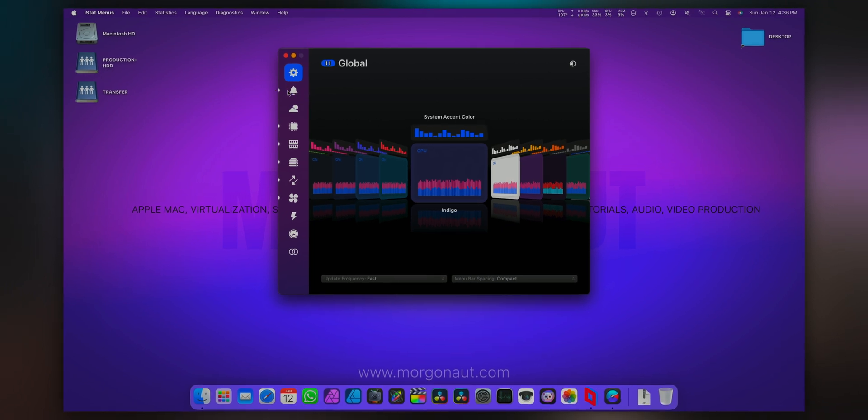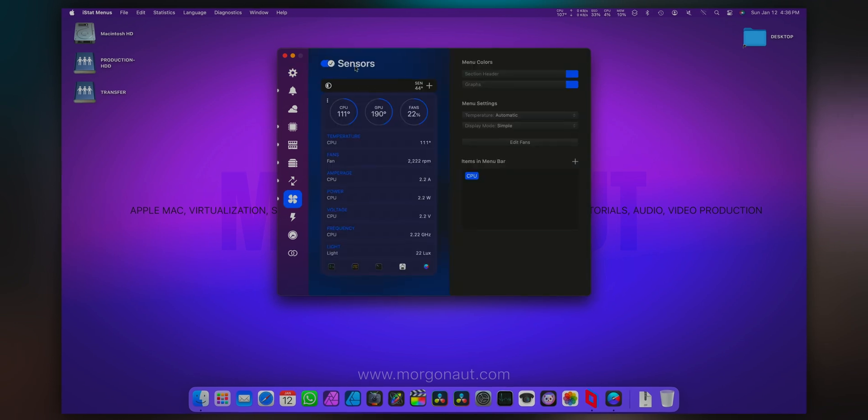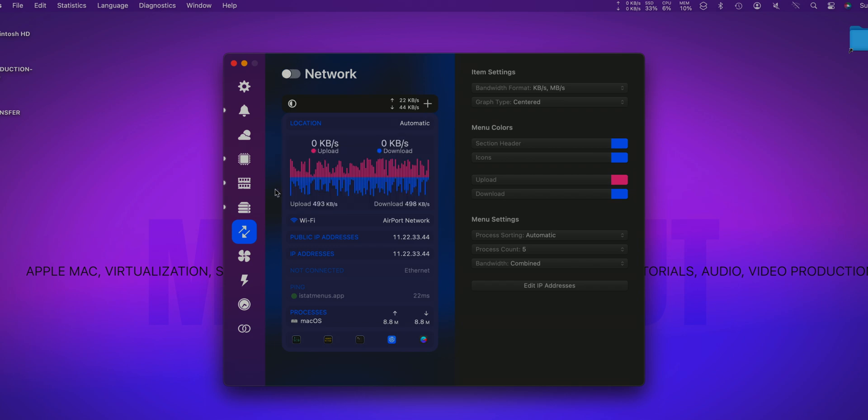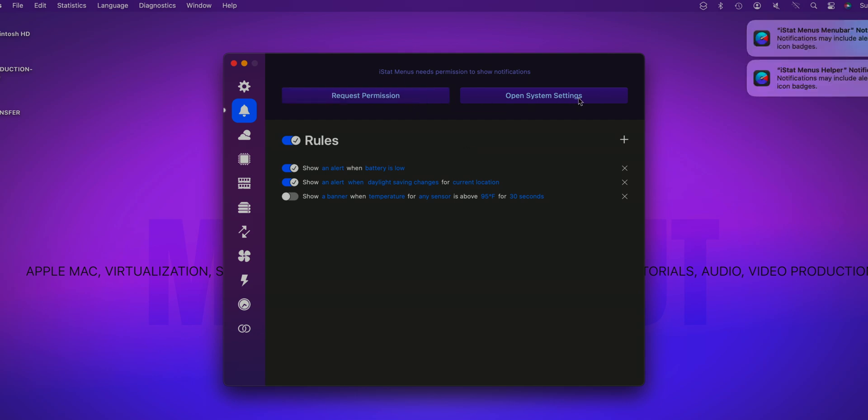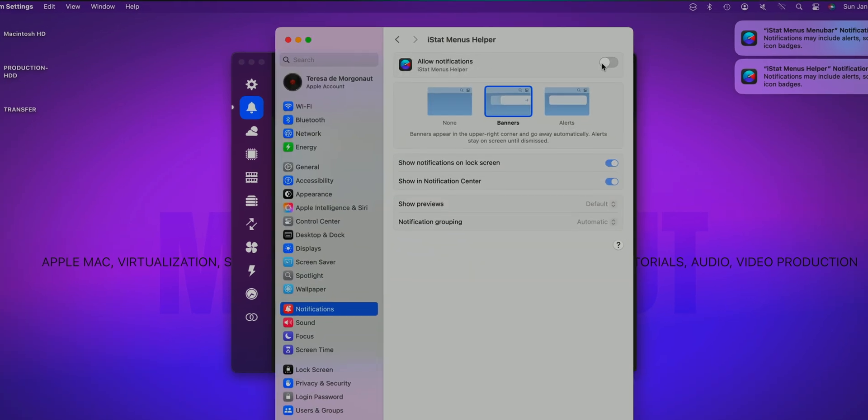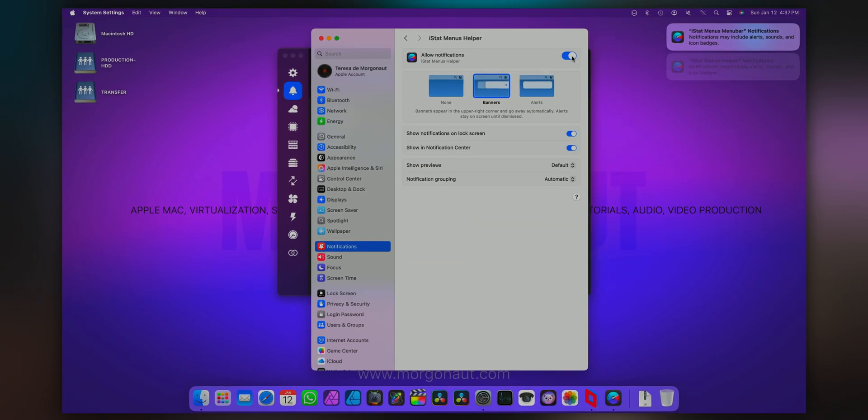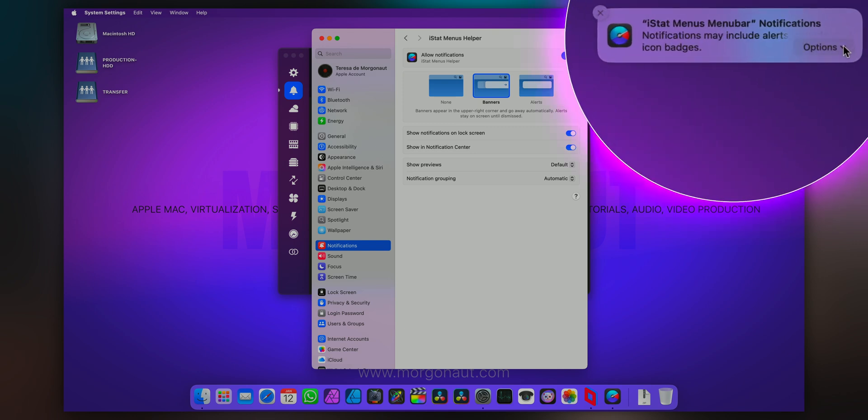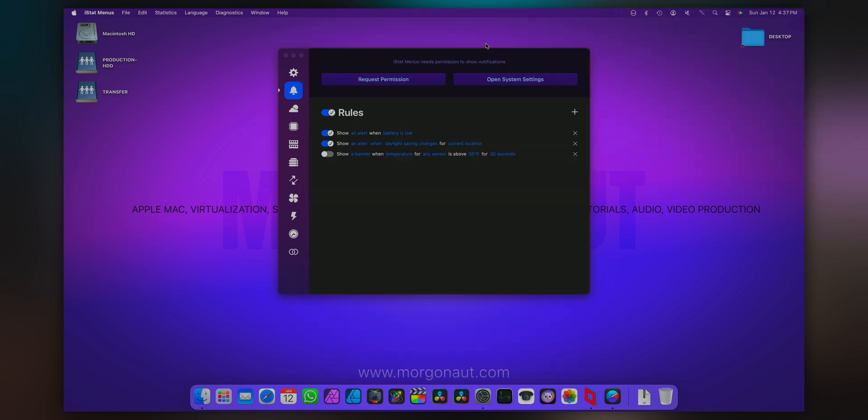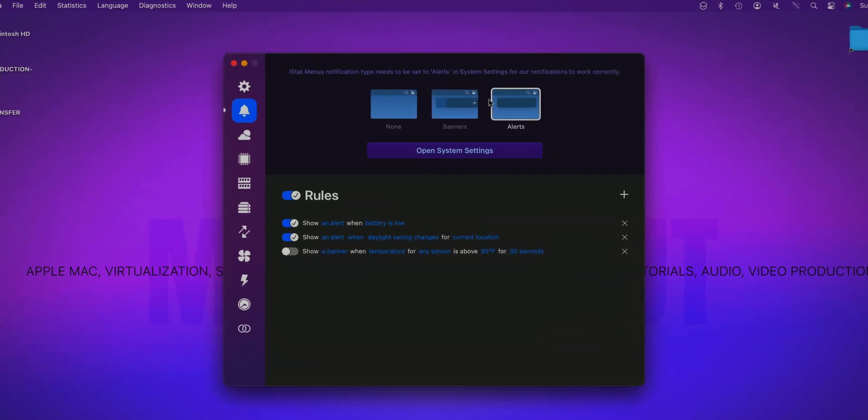Fine. So here the dot indicates what modules are currently active. So let's disable all of these and start from scratch. If you want to be getting notifications from this application, for example when your CPU is overheating, you need to request the permission. So open system settings and allow notifications. Perfect. And I recommend here in the options click on the allow button. We can close system settings. I like alerts notification, but if you want to change it to banners, no problem, here you have it.